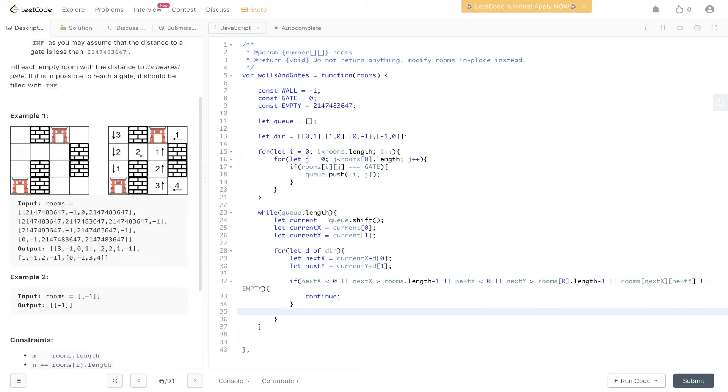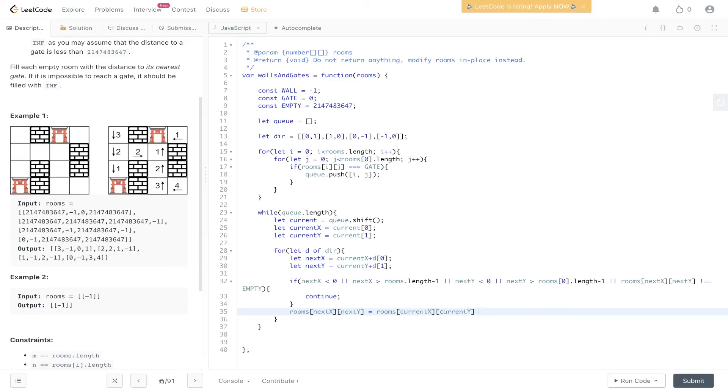Now we need to populate the grid at position next X, next Y with a value. And that is going to be the value at current X, current Y plus one.